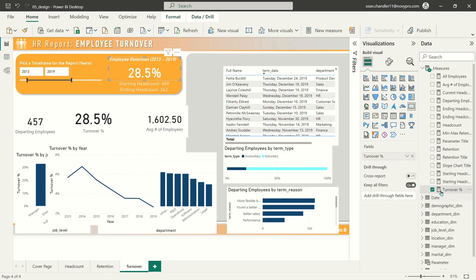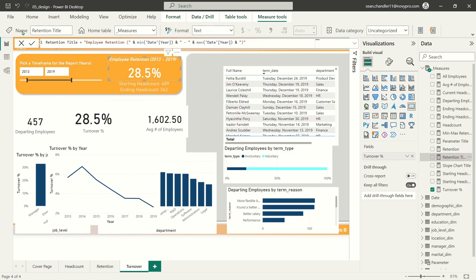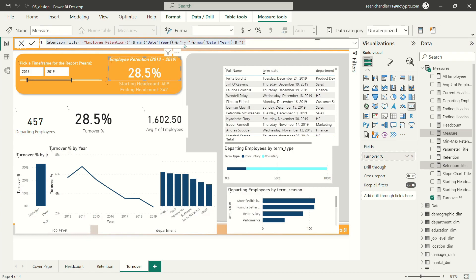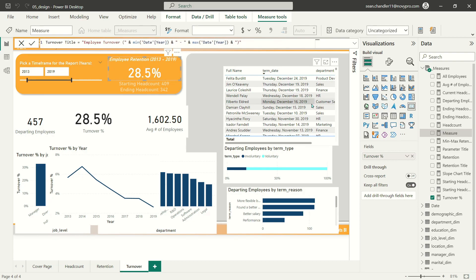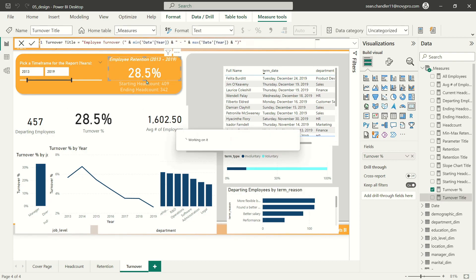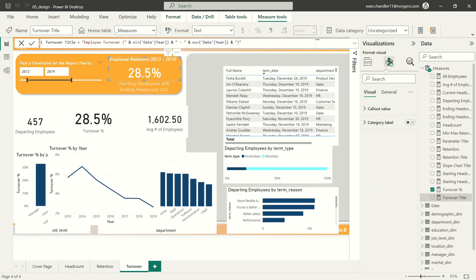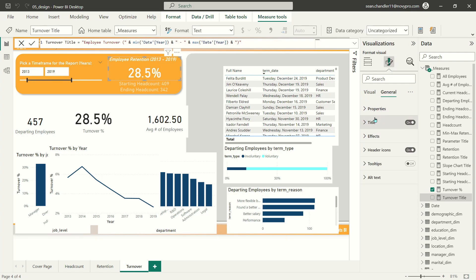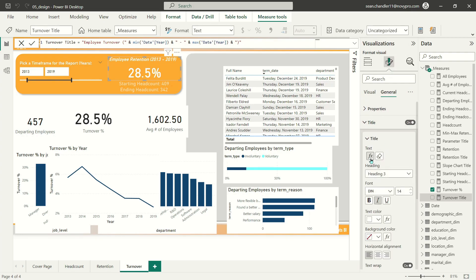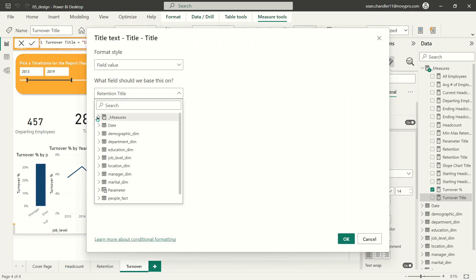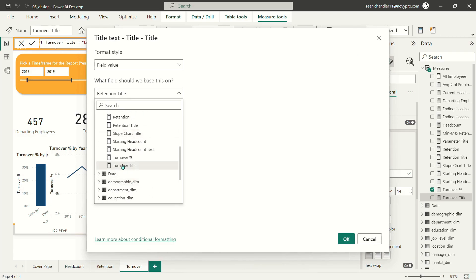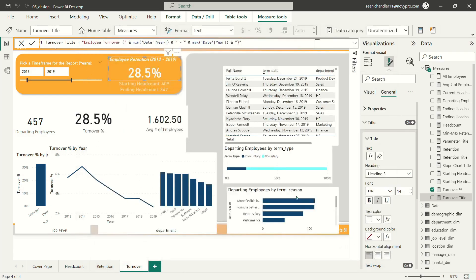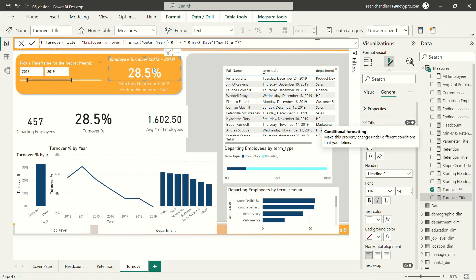Let's swap out retention in this card with our turnover measure. Let's grab our retention title and copy the logic, but create a new measure. We'll call this turnover title, employee turnover. And we're going to change the conditional title here from retention title to turnover title. You can see that's now updated.